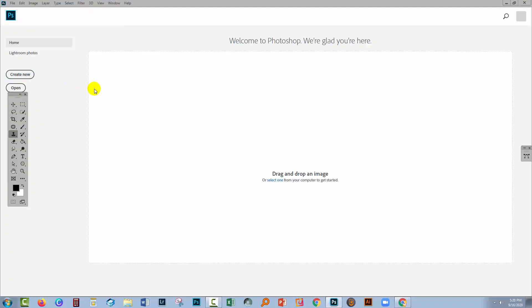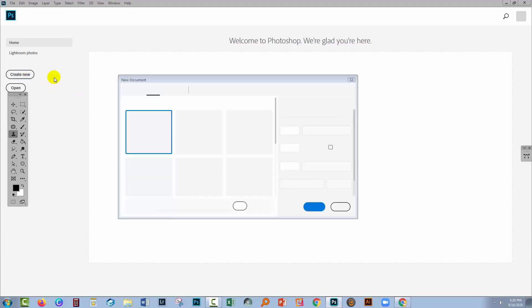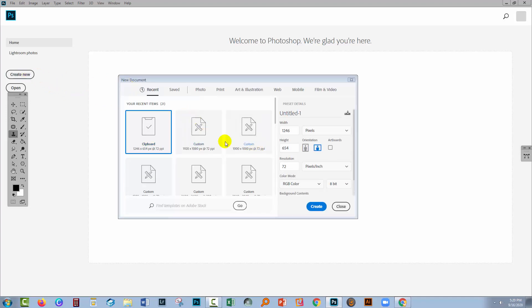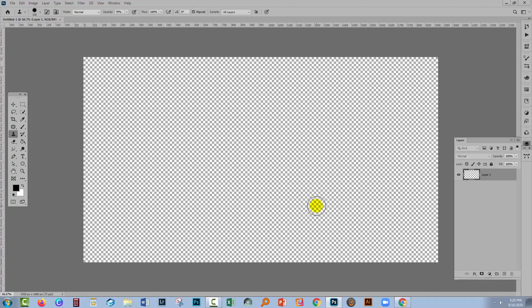I'll click Create New because I want to create my starburst the size of my screen. So I want mine to be 1920 by 1080, so I'm just going to select that as my size. I'm working in RGB colour. I'll click Create.